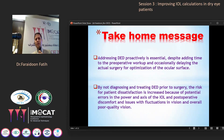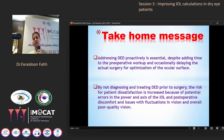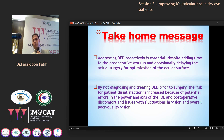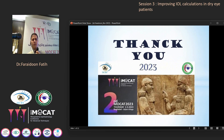The take-home message: addressing dry eye disease proactively is essential, despite adding time to the operative workup and occasionally delaying surgery for optimization of the ocular surface. By not diagnosing and treating dry eye prior to surgery, the risk of patient dissatisfaction is increased because of potential errors in IOL power and axis selection postoperatively, as well as discomfort and issues with fluctuating vision and overall poor quality of vision.